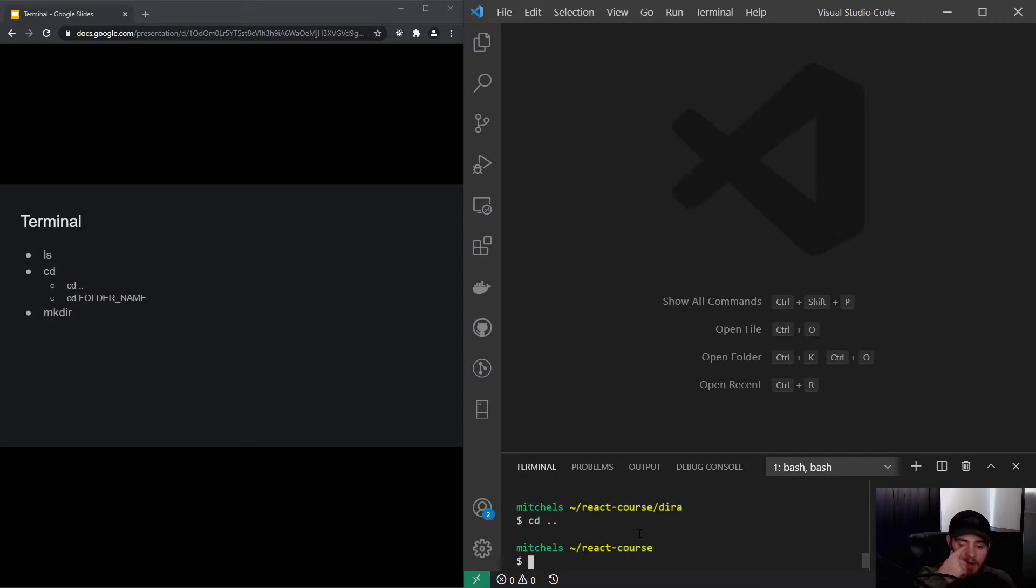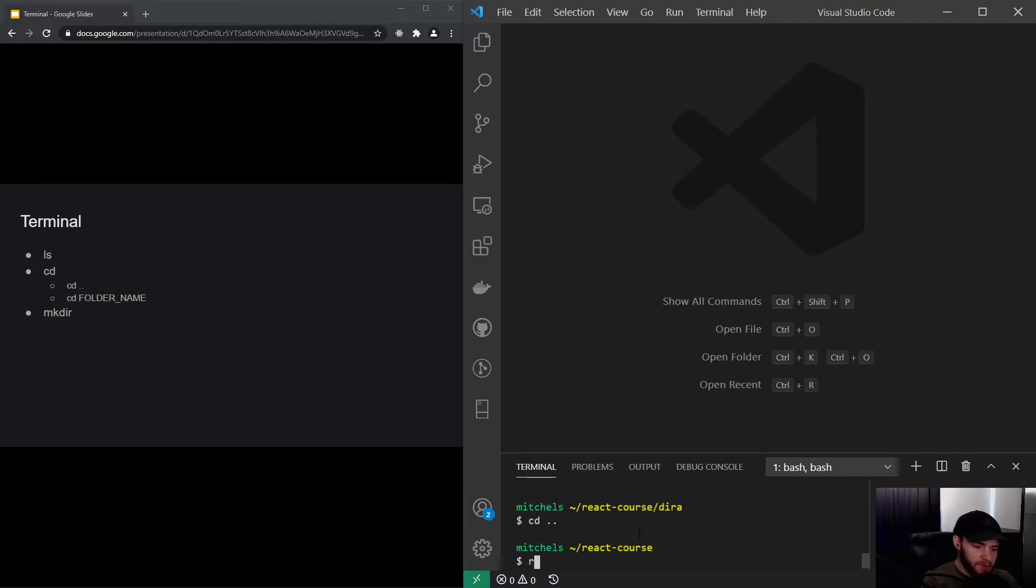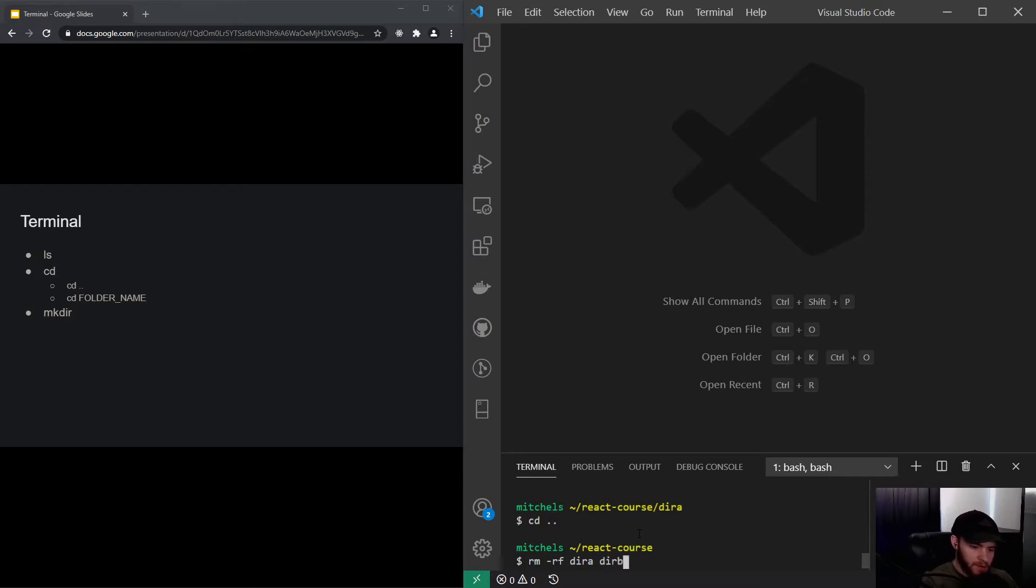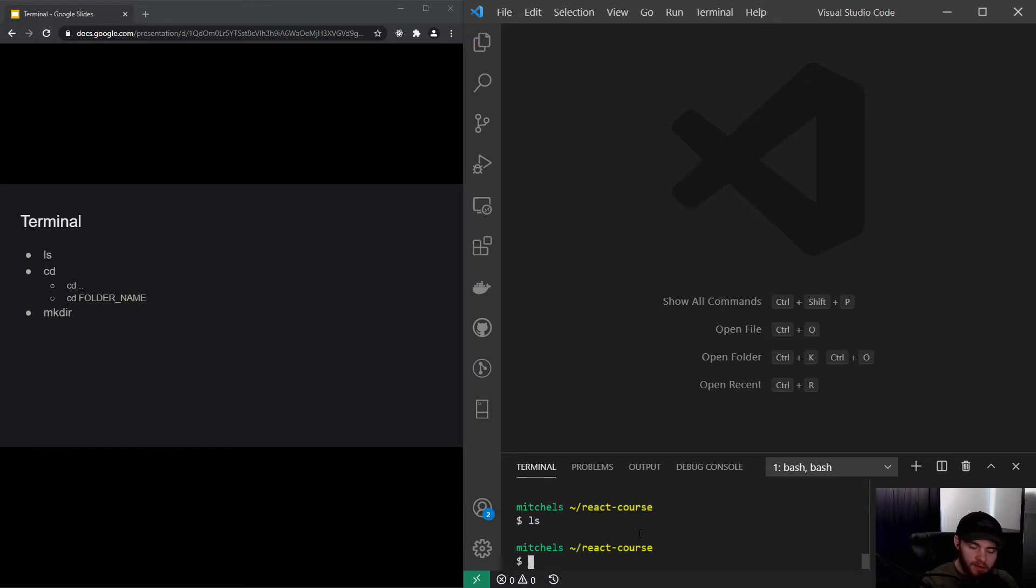For now I will remove the directories so I can say remove force directory a, directory a and directory b. Press enter, list files, and it should be cleared up right now as you can see.